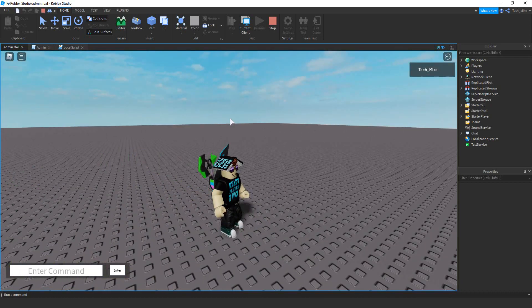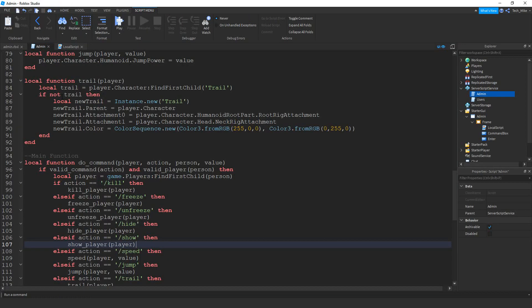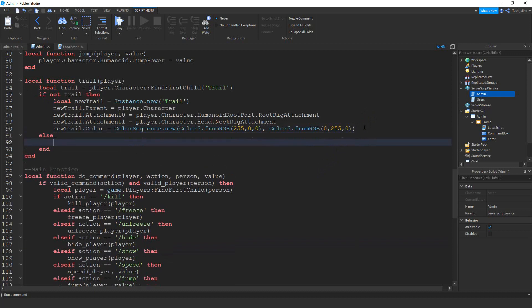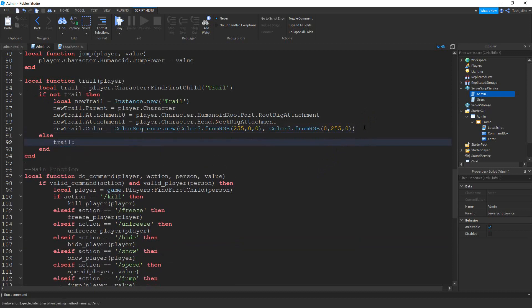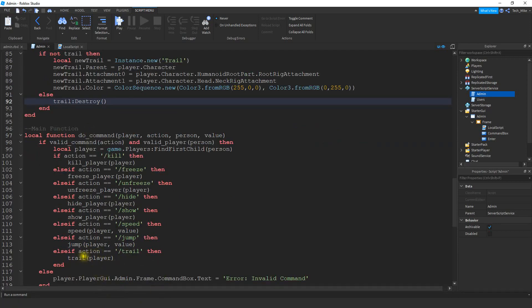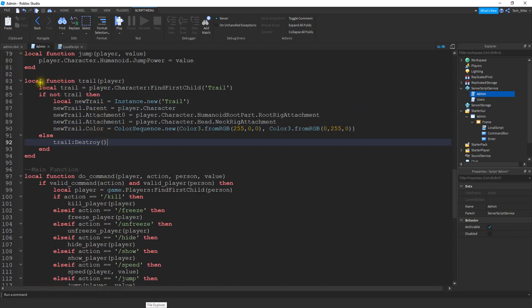Let's go ahead and head back to the script and see how we can turn this off. Instead of adding a new function with something like untrail or trail off, let's just add it to the same function. So what we can do is if it finds a trail, then we can just destroy it. To do that I'm just going to add an else statement, and here what I'm going to say is trail colon destroy. We don't have to add anything to the main function because we're just going to be using the same function.